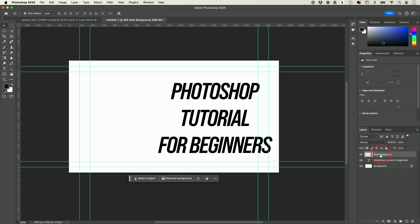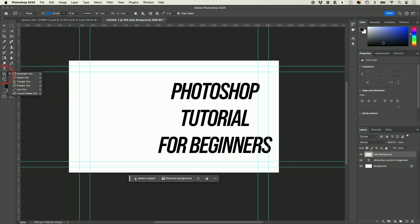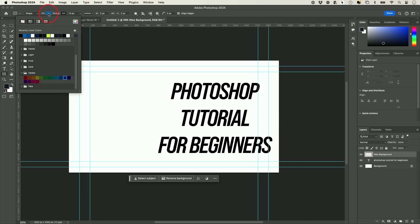To add color to it, I'll show you the Shape tools. These are the shape tools and you have a bunch of them. With the Rectangle tool selected, I could choose a fill color on top — if I click it, it gives me all kinds of different color options.